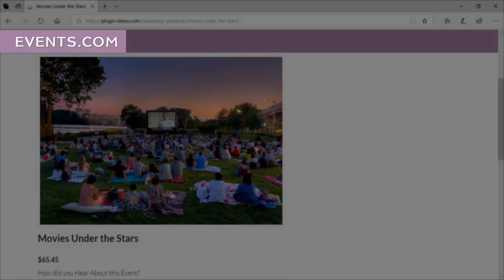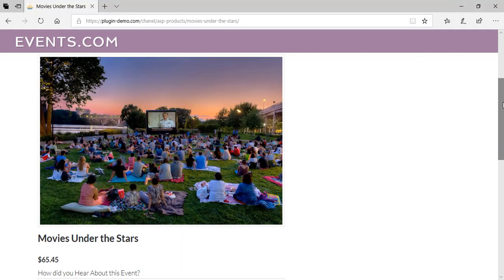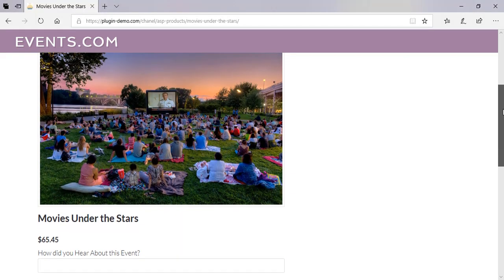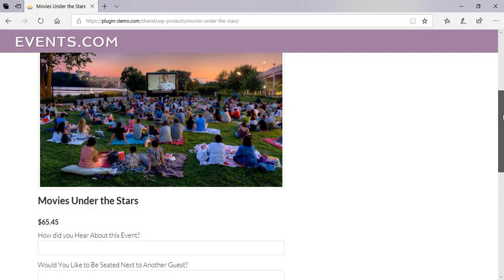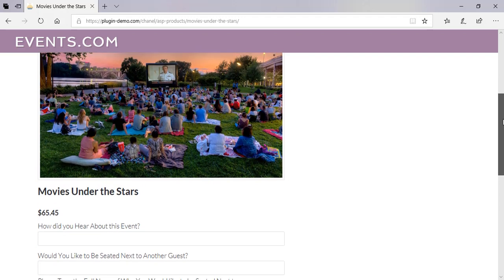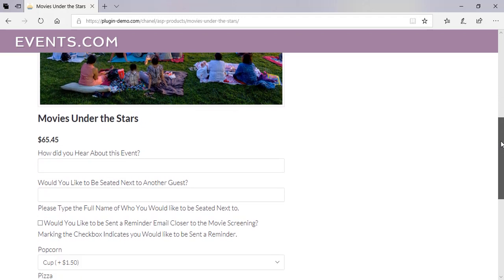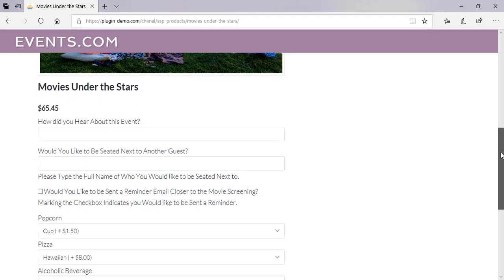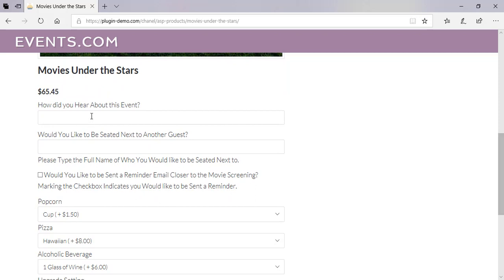As a customer, I've landed on the events.com website with the hopes of buying a movie ticket. I'm checking out 'Movies Under the Stars' — the image looks great and I'd like to go and see it. I've scrolled down further to answer a few questions before buying my ticket.